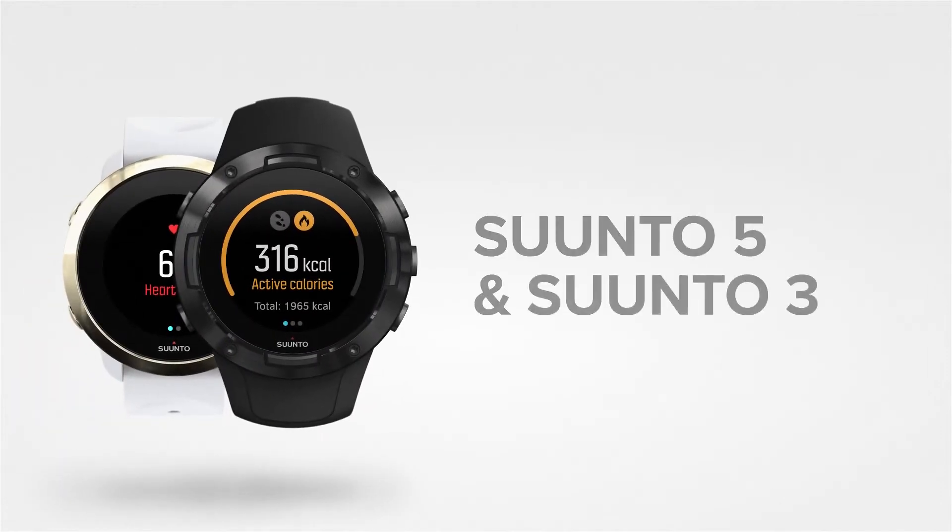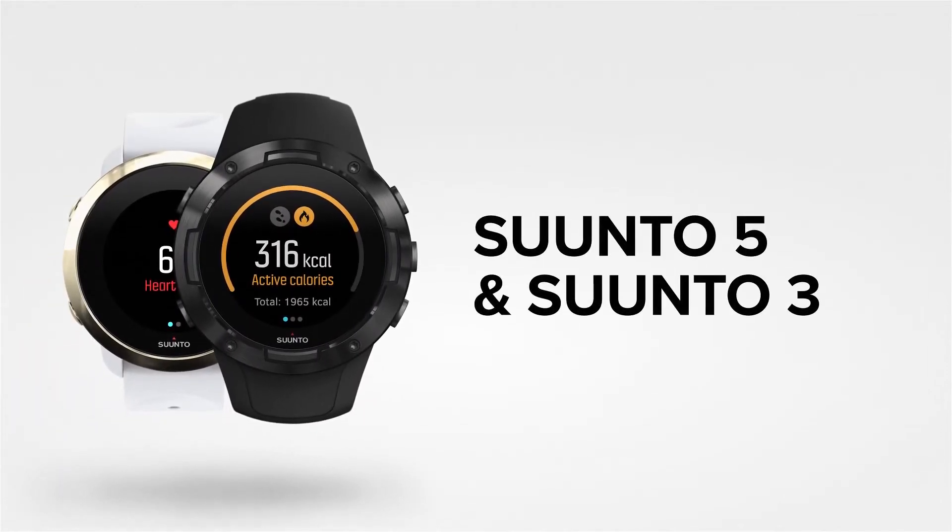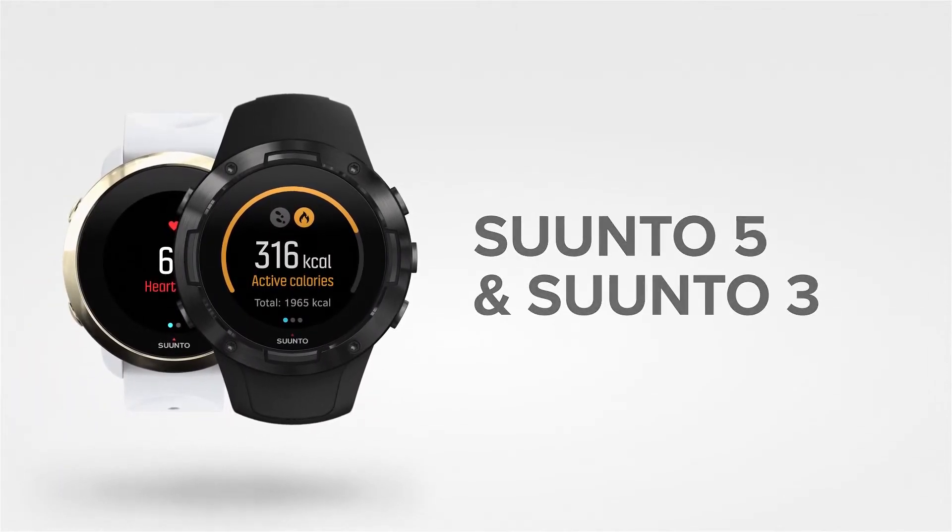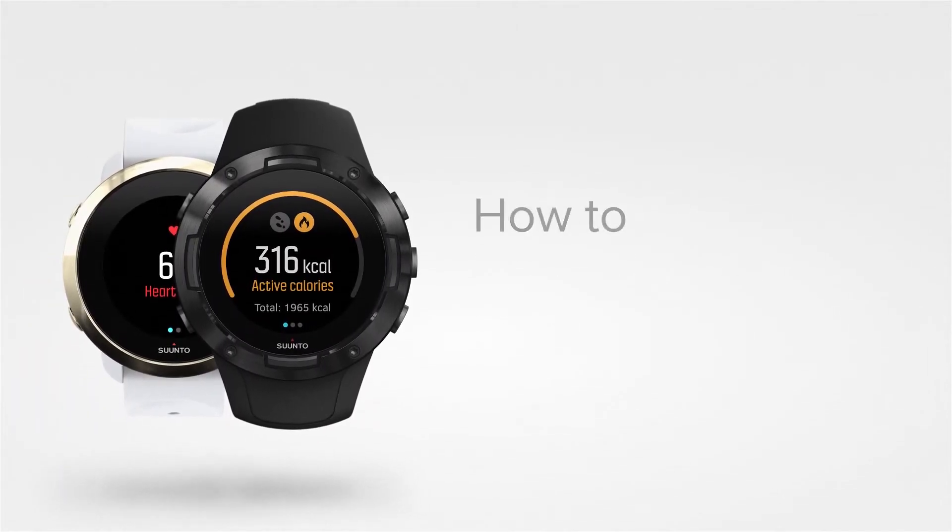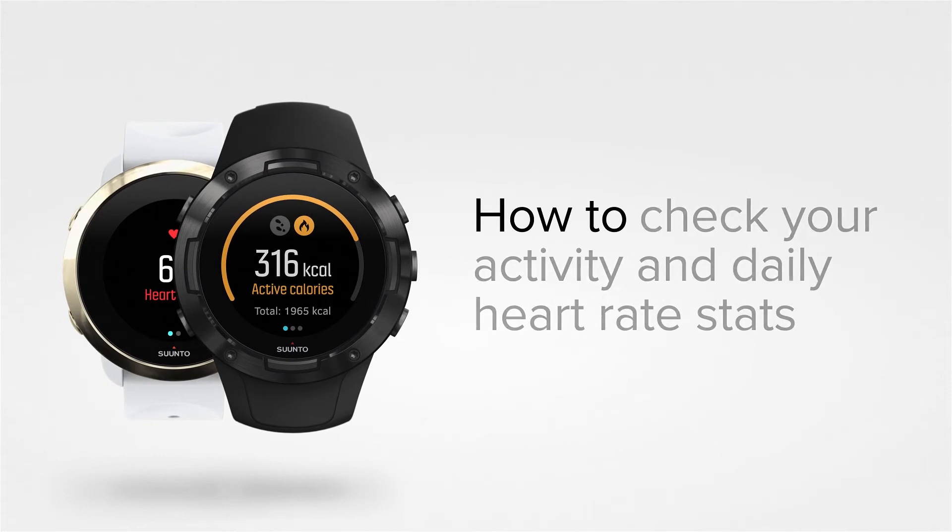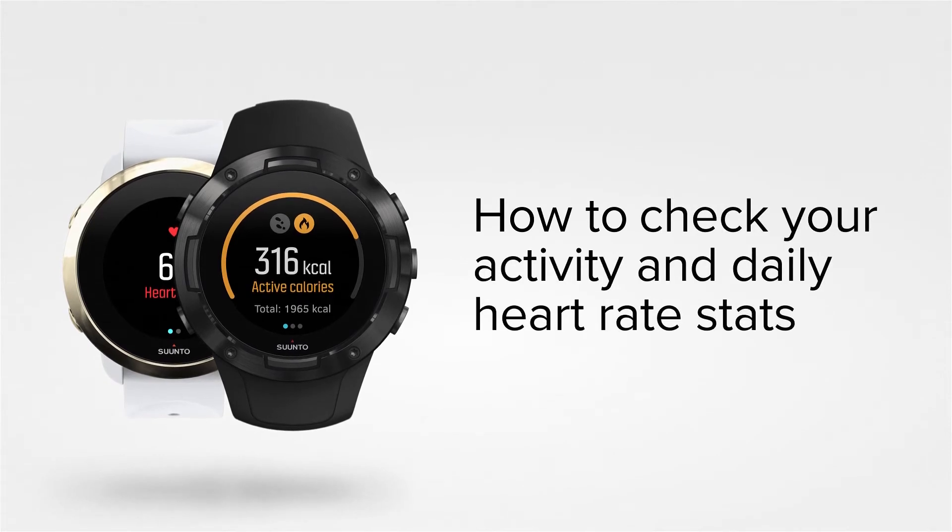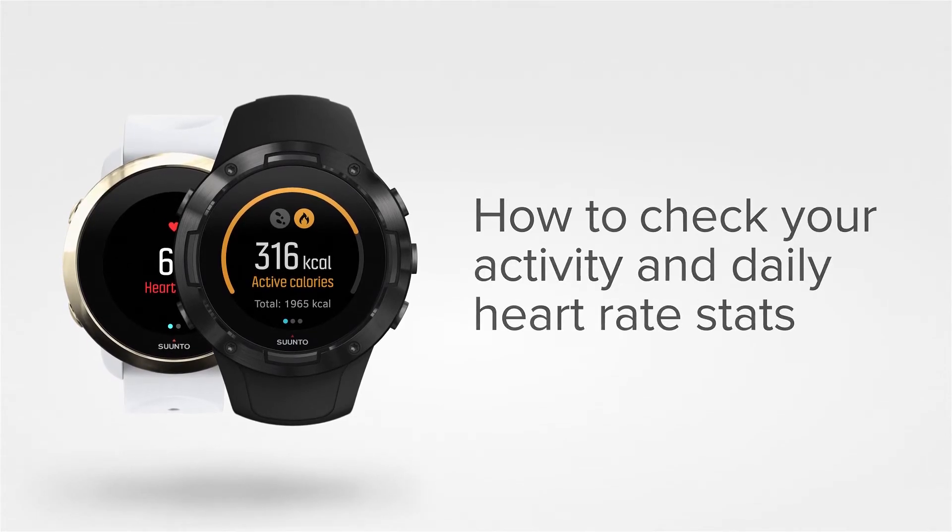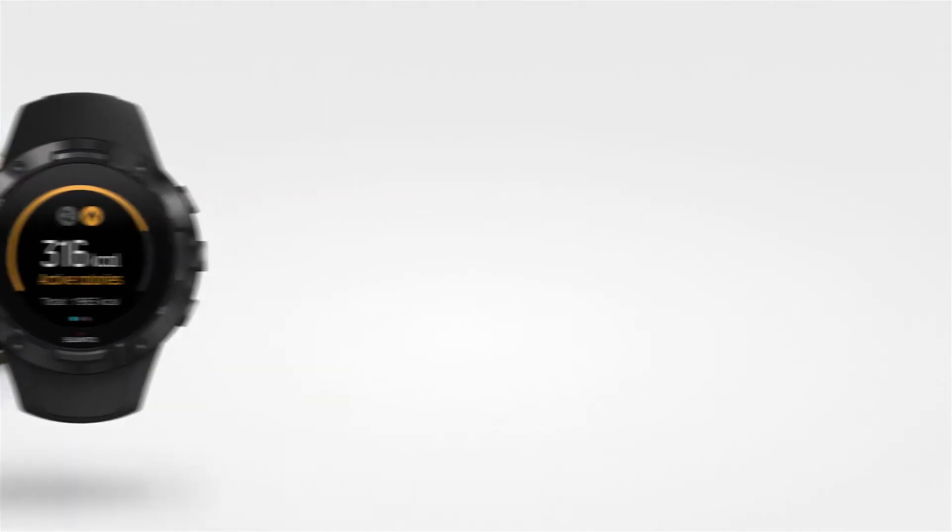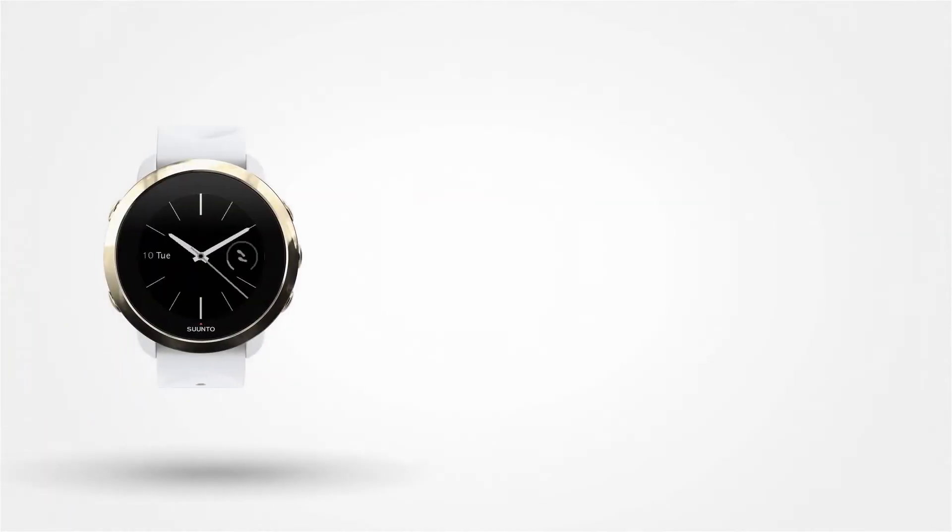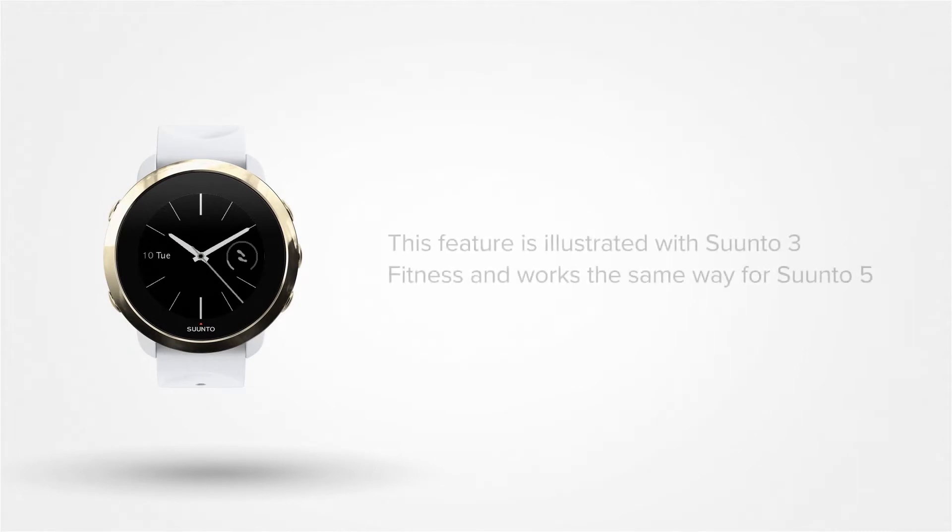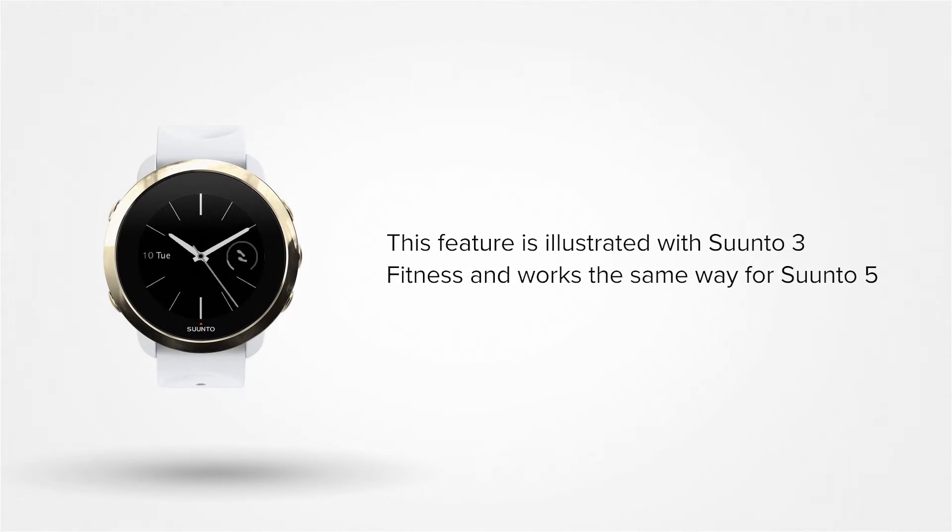Suunto 5 and Suunto 3 Fitness keep track of your heart rate and activity throughout the day and also let you check your progress towards daily targets. Let's show you how it works. We'll use a Suunto 3 Fitness in this example.